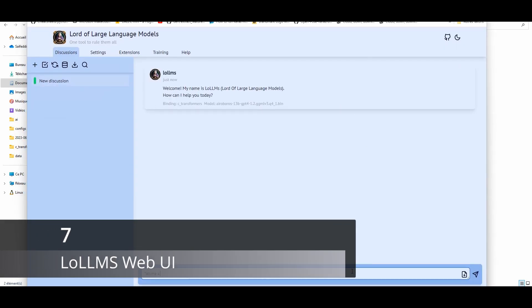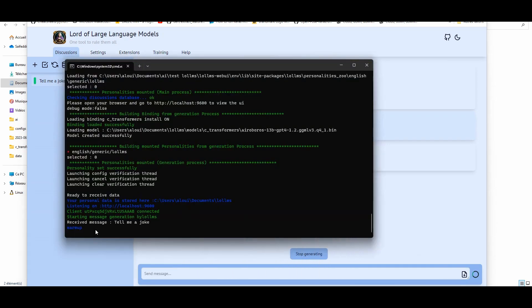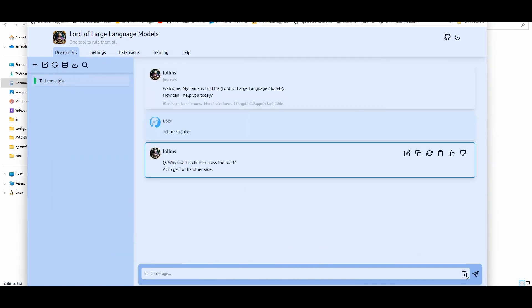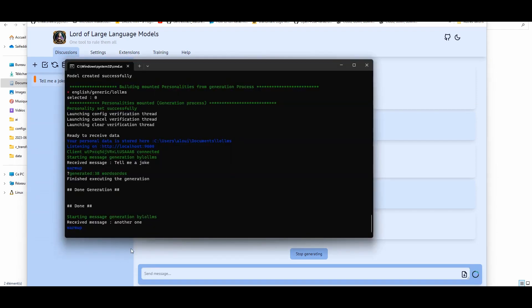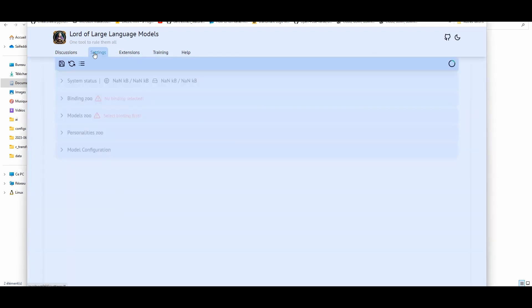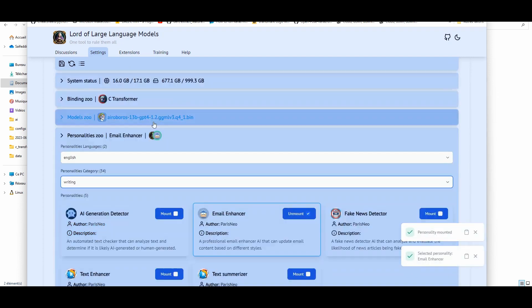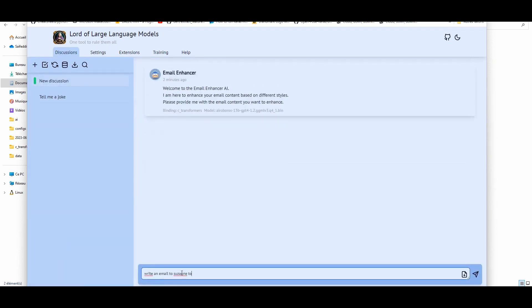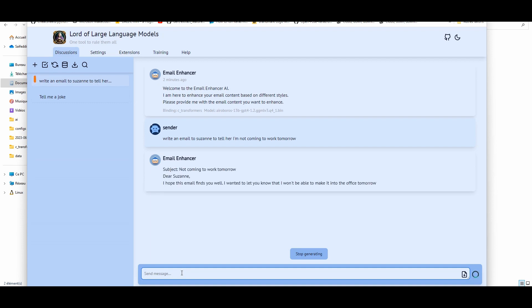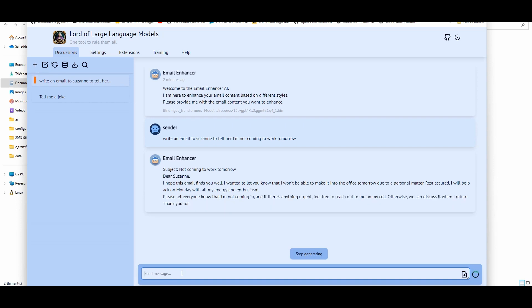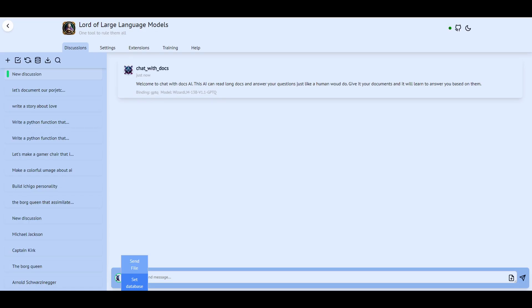Low-LLMS Web UI is your user-friendly interface for accessing and utilizing LLMs. With L-O-L-L-M-S Web UI, you can enhance your writing, coding, data organization, image generation, and more. Choose your preferred model and personality to customize your tasks. Whether it's improving your emails, essays, or debugging code, L-O-L-L-M-S Web UI has got you covered. Its functionality includes a huge personality library and chat with documents using commands like send file and set database.